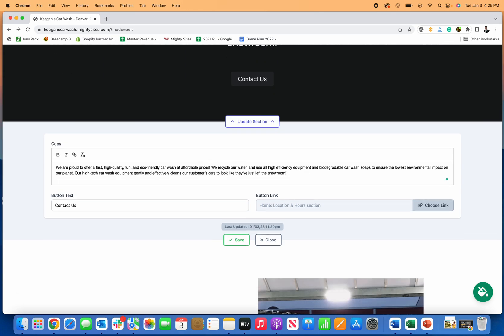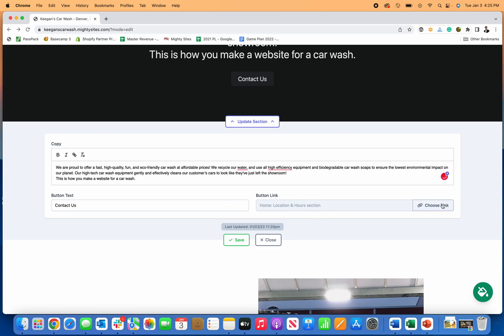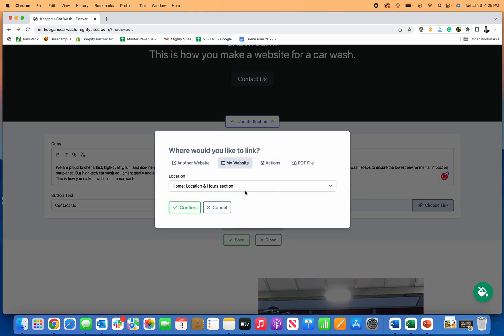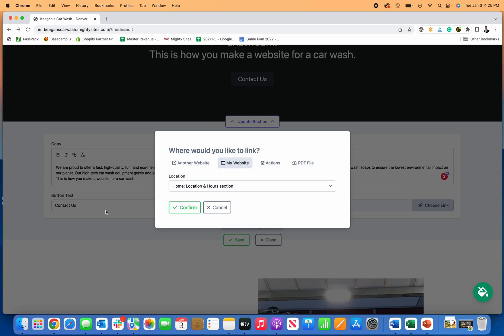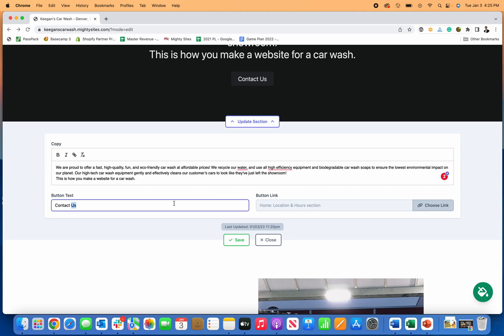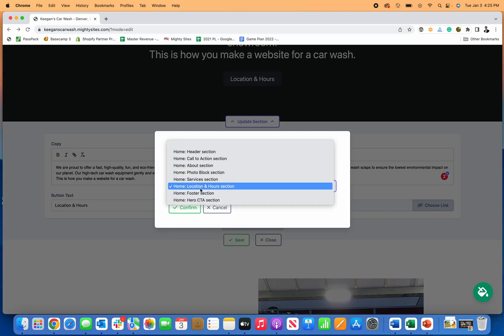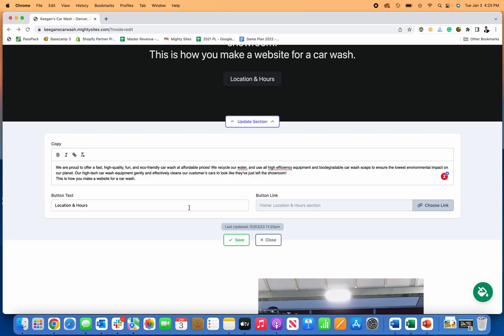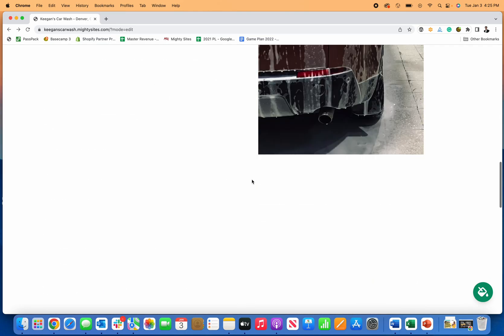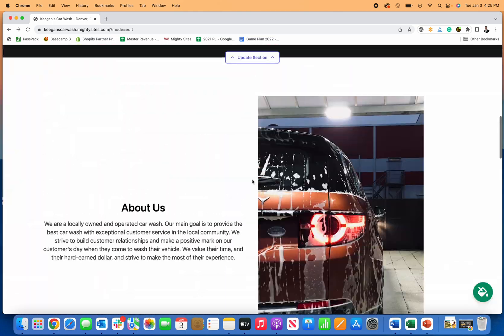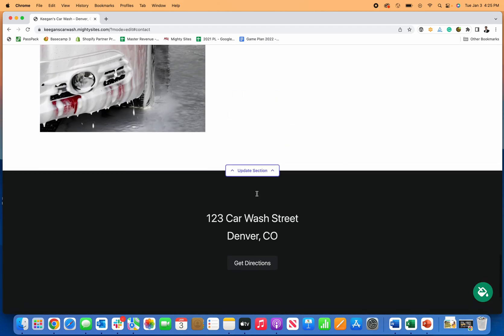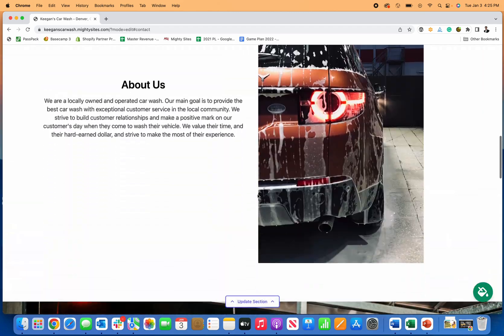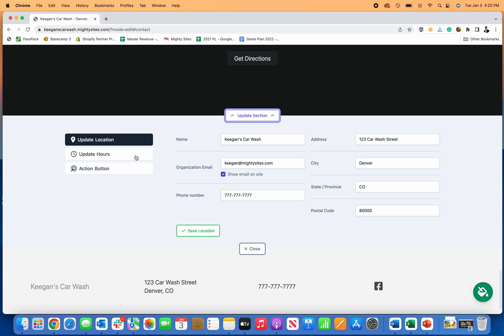I'm going in here and I can type in whatever I want. This is how you make a website for a car wash. You can see I just type that in there. I can choose where that links to, so that can link to my location and hours maybe. Let's just call it location and hours. Links to my location and hours section which I updated when I started this. Now if I click on this button, it goes right down here to my location.